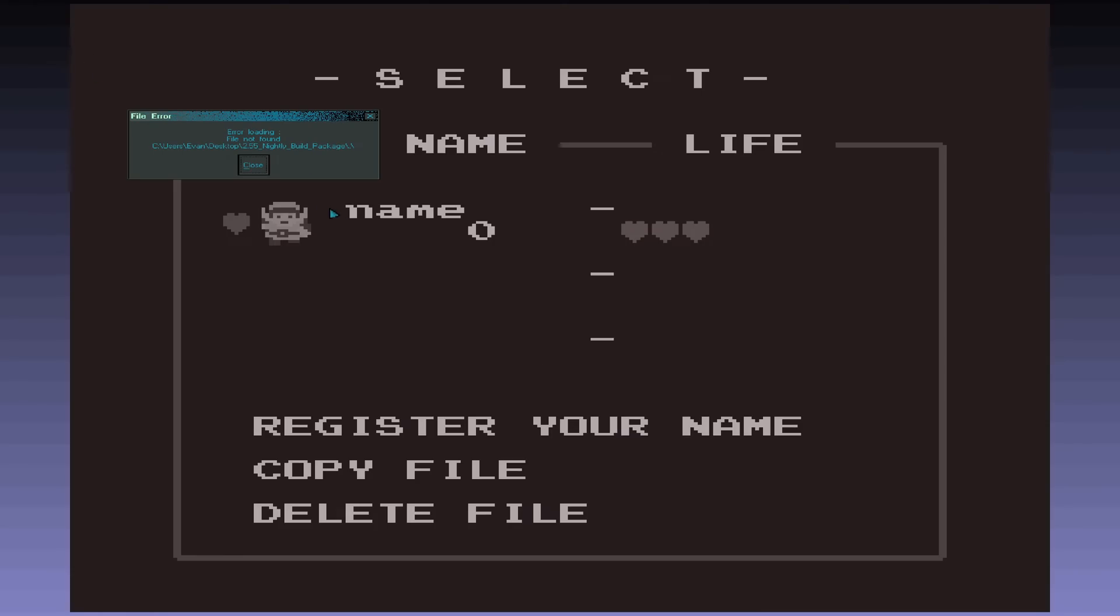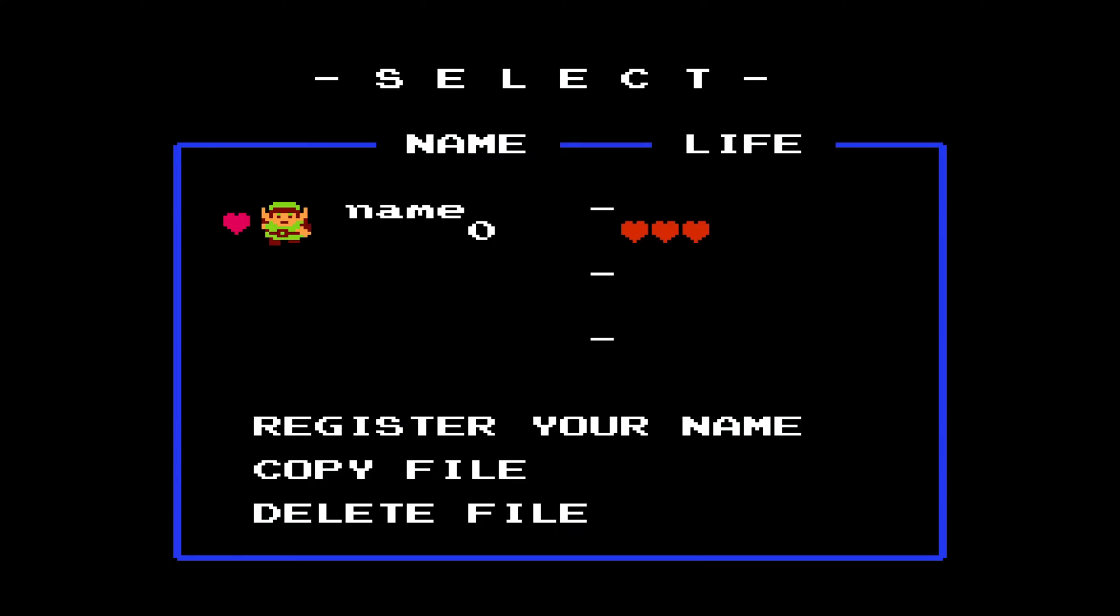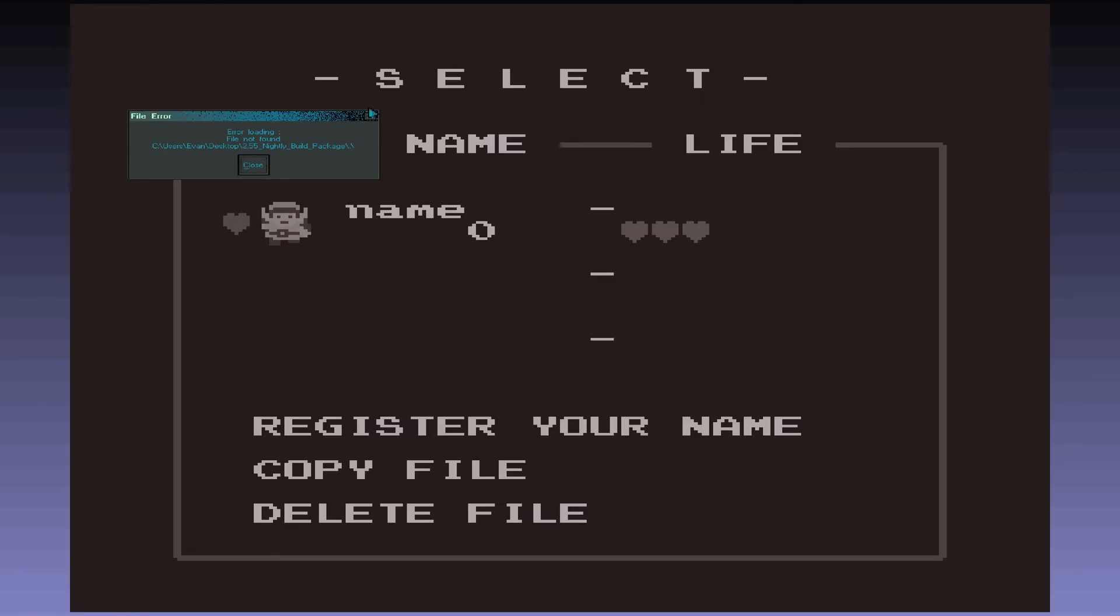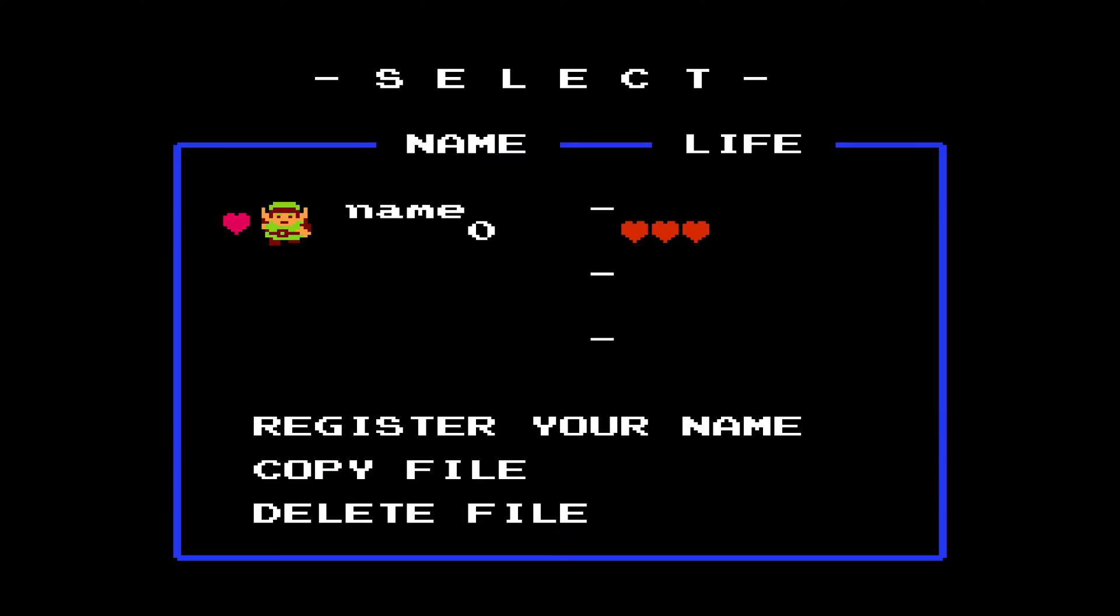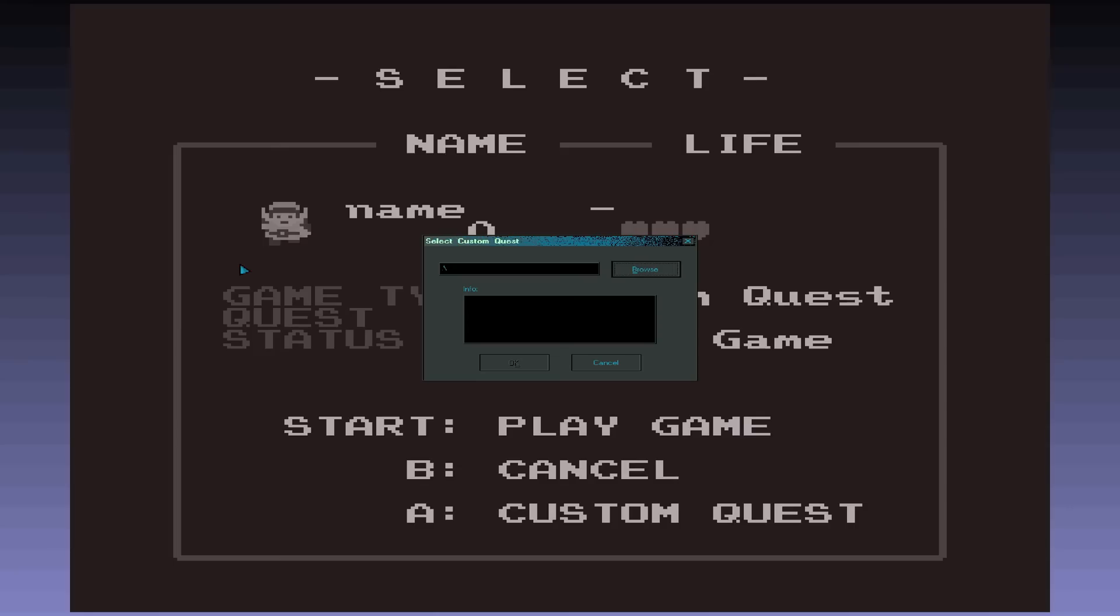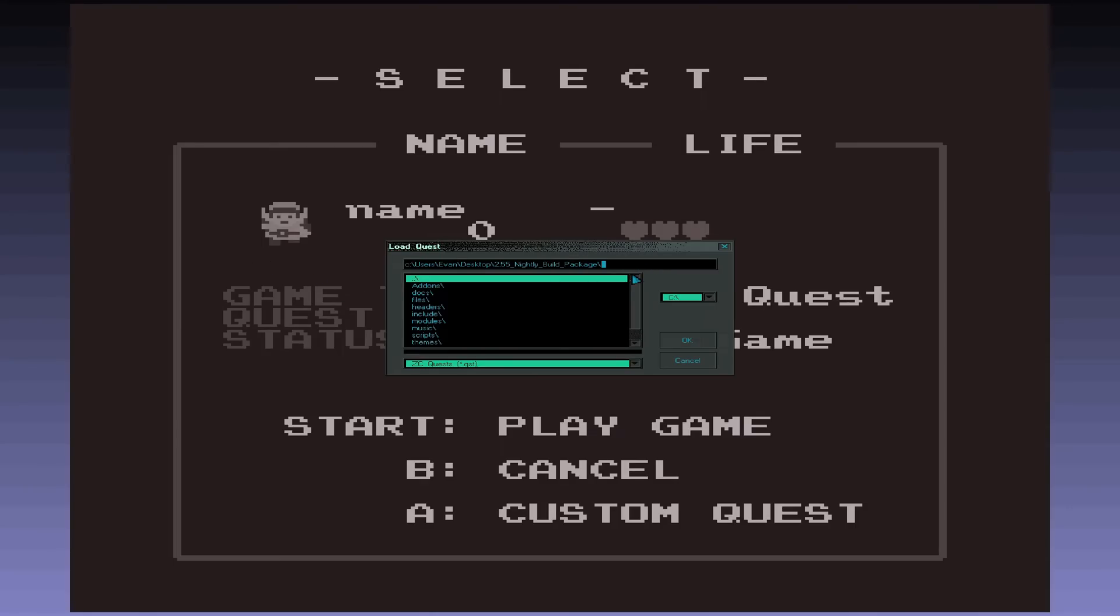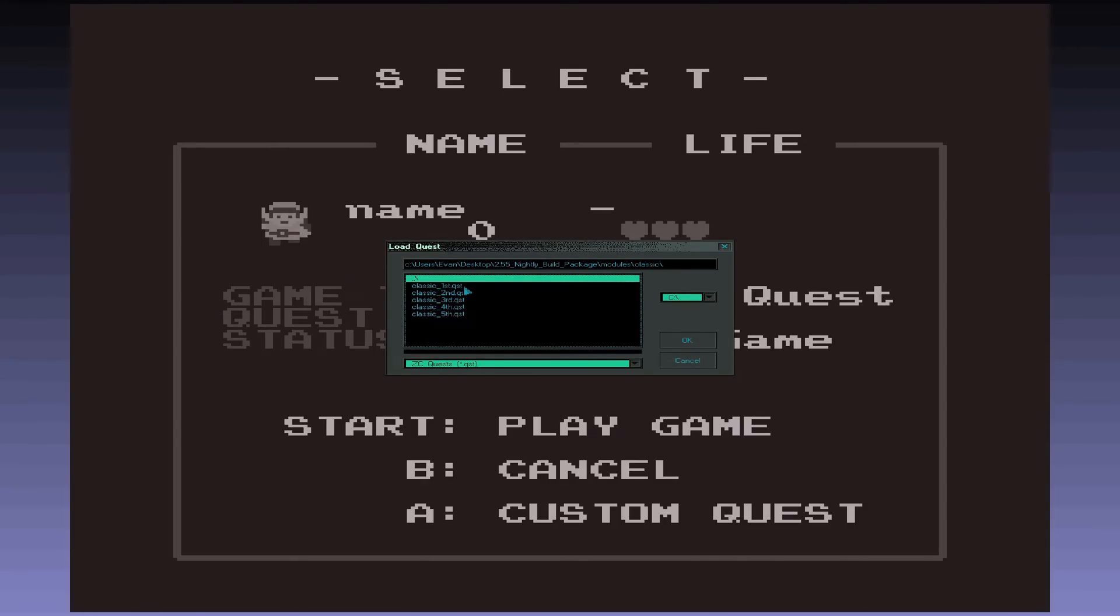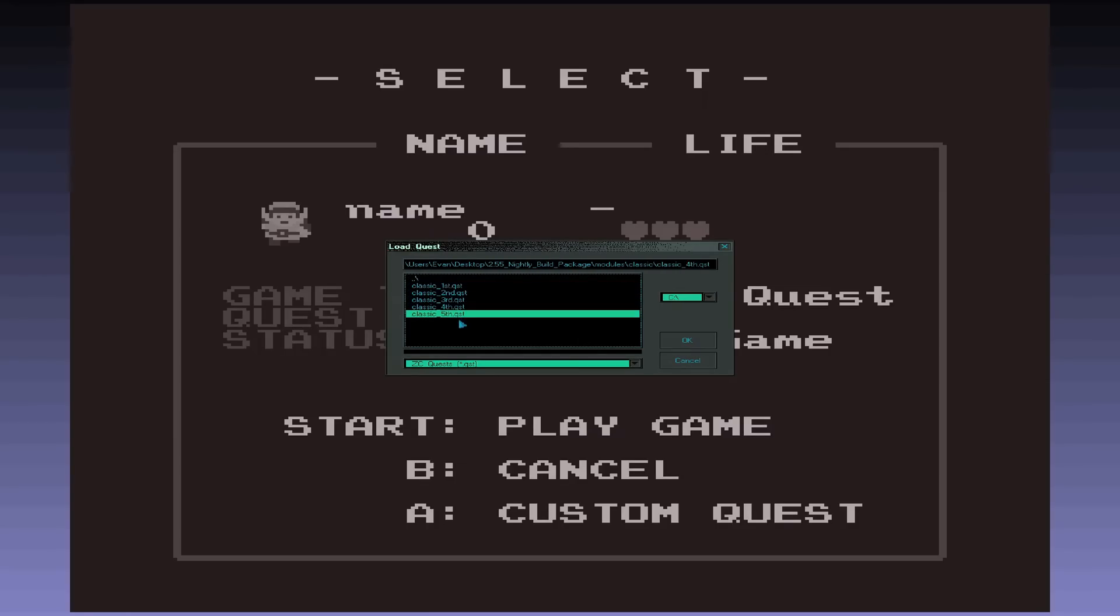But basically if you're in the situation I'm in, just hit whatever's configured your A button by default, it should be alt. That should pull that up and then press A again for custom quest, click browse. And if you saw before it went modules, classic, and you can see right here, we've got first, second, third, fourth, fifth.